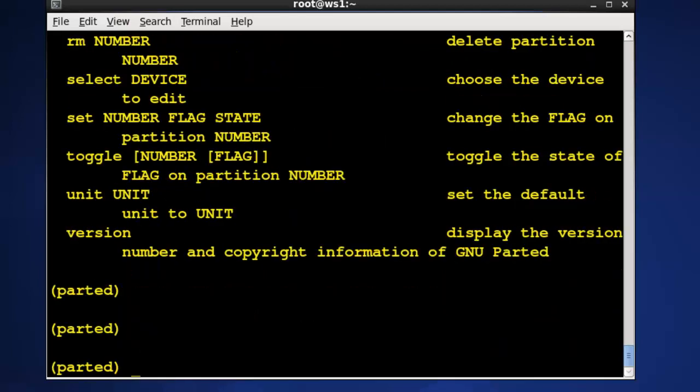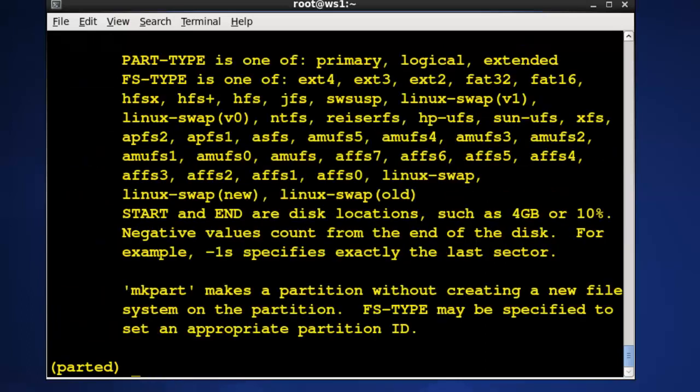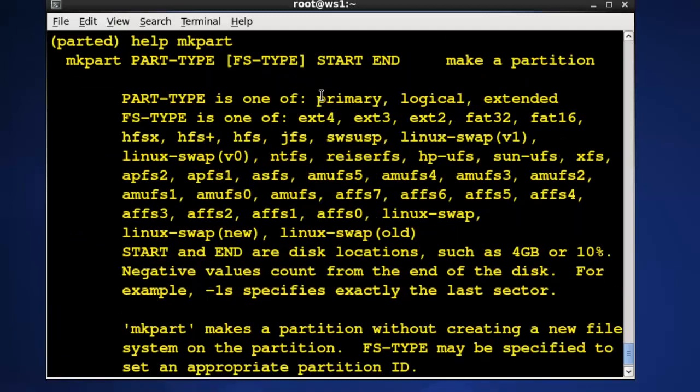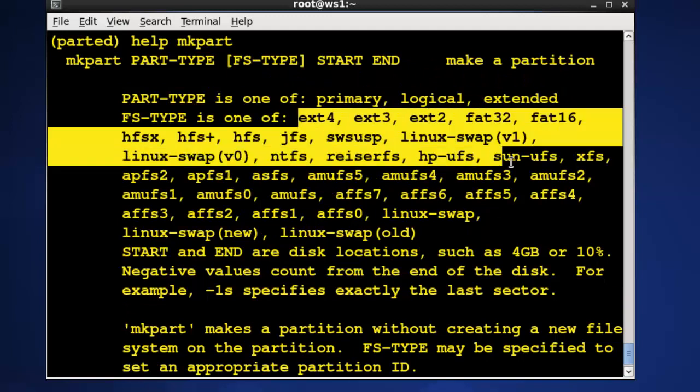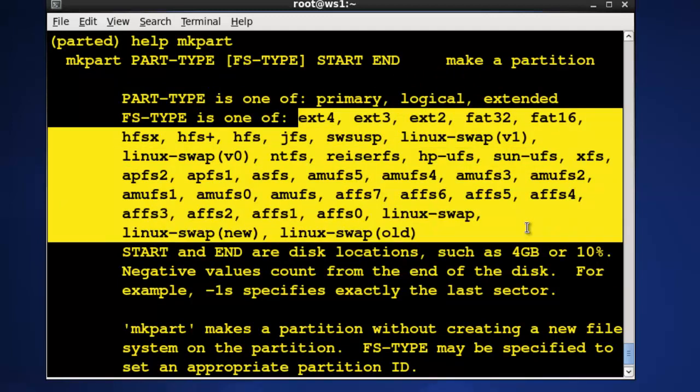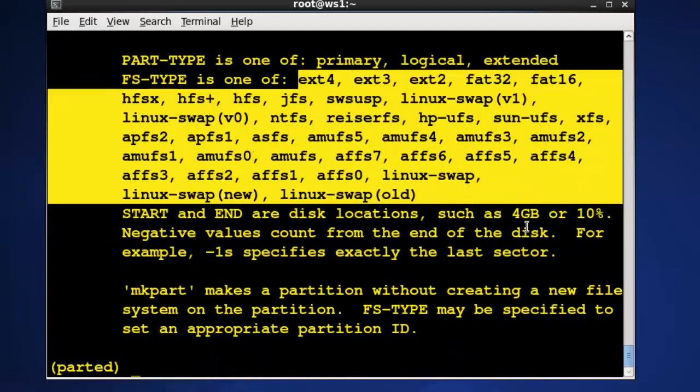I'm going to type mkpart and I'll type help mkpart. If you want to find any information about a particular command you type help before it and then it comes up and tells us about the information about that command, and you can see all the different file systems that we can associate with partitions and there's quite a few that are available to us.